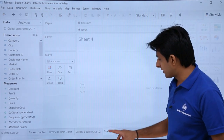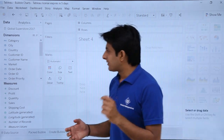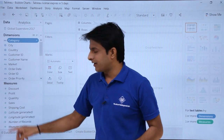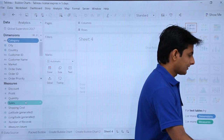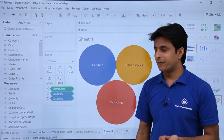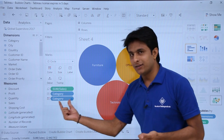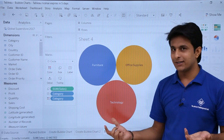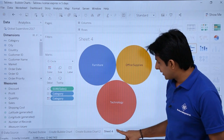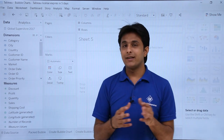Let me create a new sheet. This time instead of Market, suppose I pick Category and select Sales, then choose the bubble chart. Now you can figure out that the sales for Technology are the highest — the highest sales come from the Technology category.